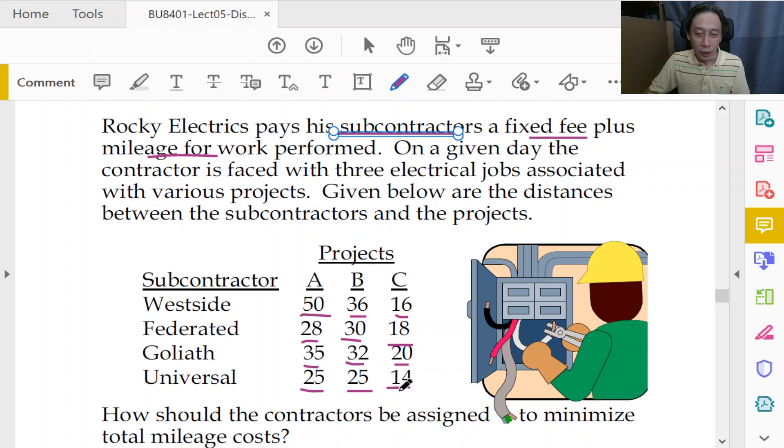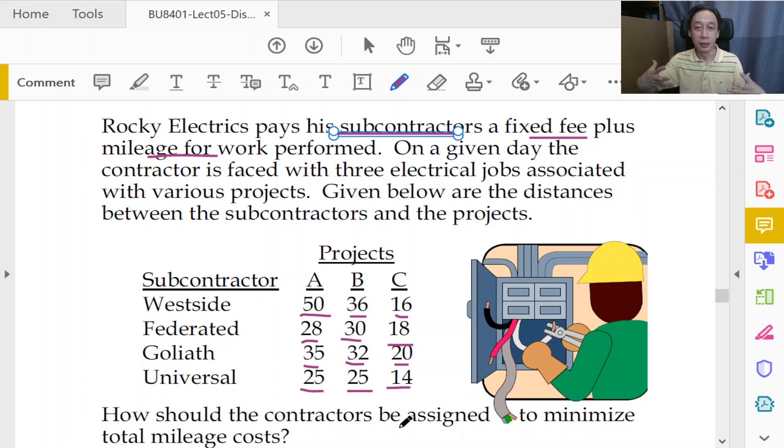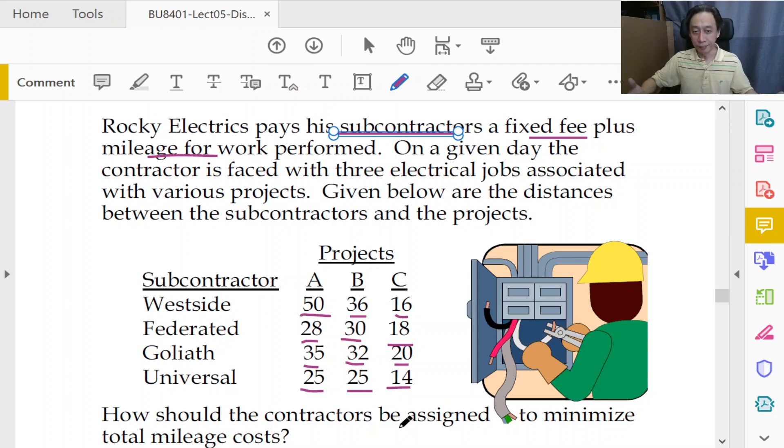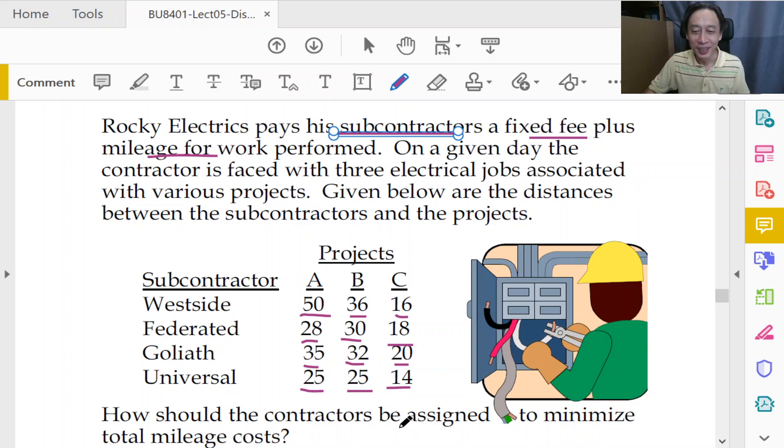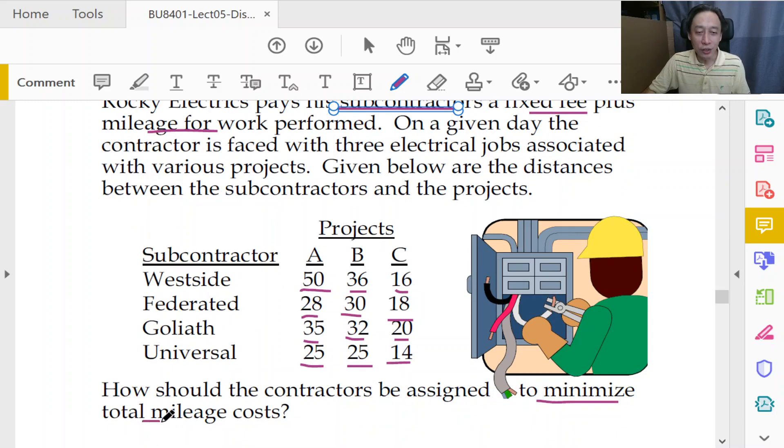So how should the contractors be assigned? Because Rocky will say Westside, Federated, you do this, you do that. So Rocky has the authority, ability to assign. So it's an assignment problem because we just use the word assign.